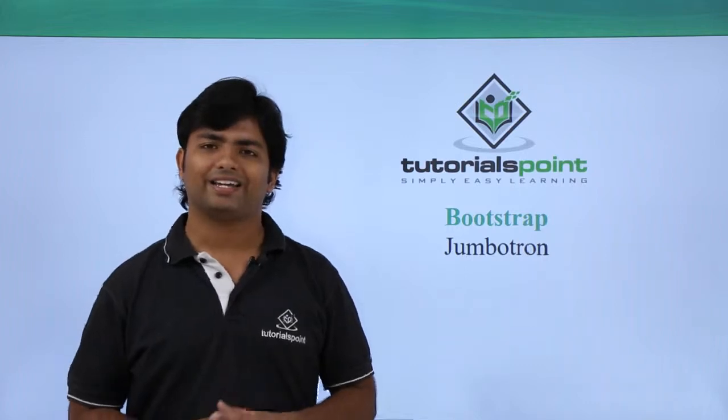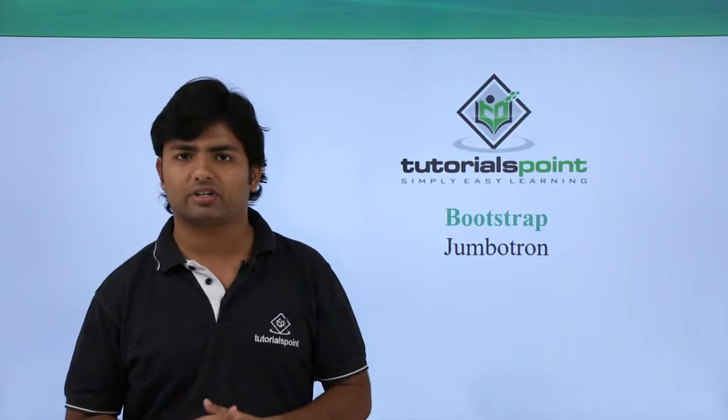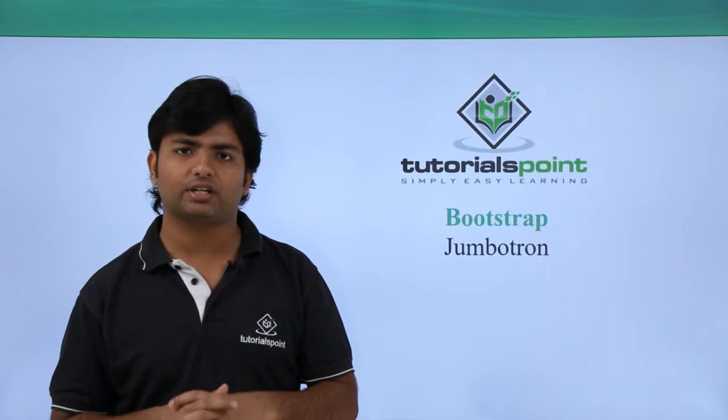Hi, in this video of Bootstrap we will discuss the jumbotron class. If you are creating a web page and have put some h1 tag and a paragraph under that and you want to zoom that or highlight that section, you can use this jumbotron class.